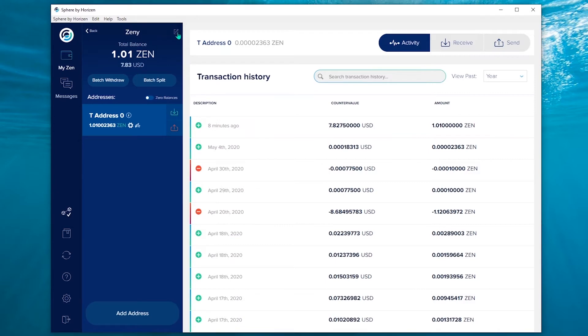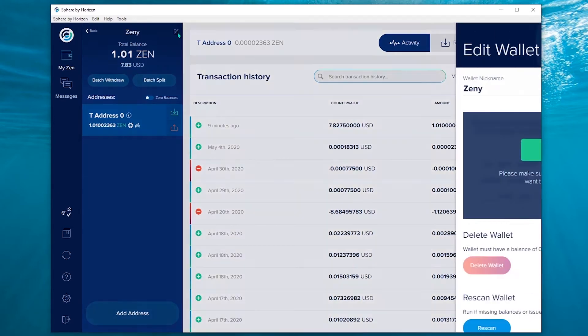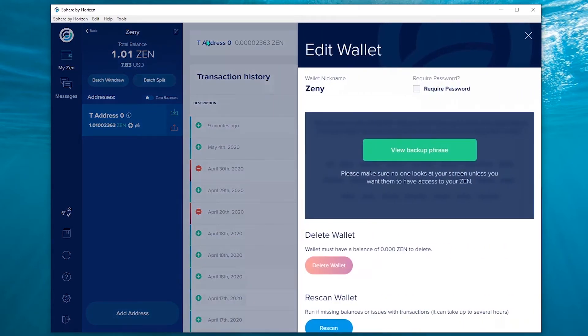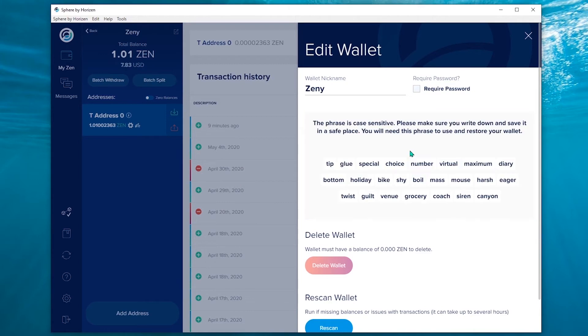To view your mnemonic phrase, click on the pen and paper icon at the top. Then click on 'View backup phrase.' And then you can write it down and save it.